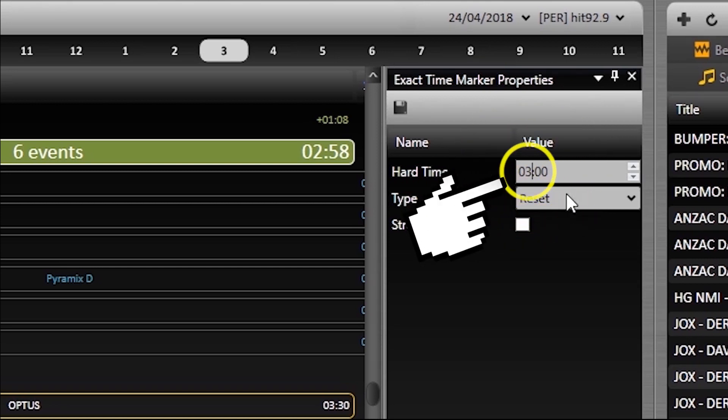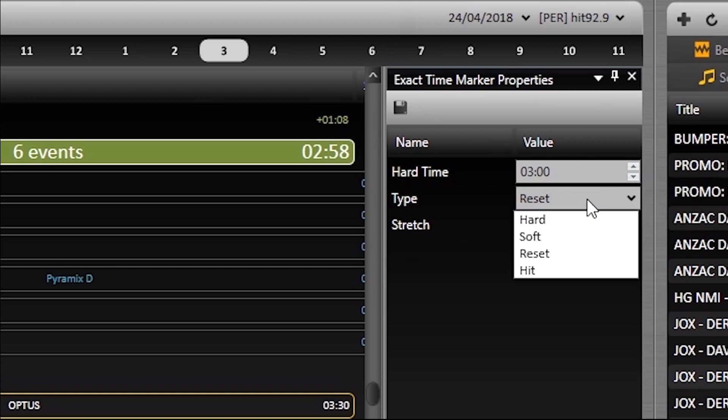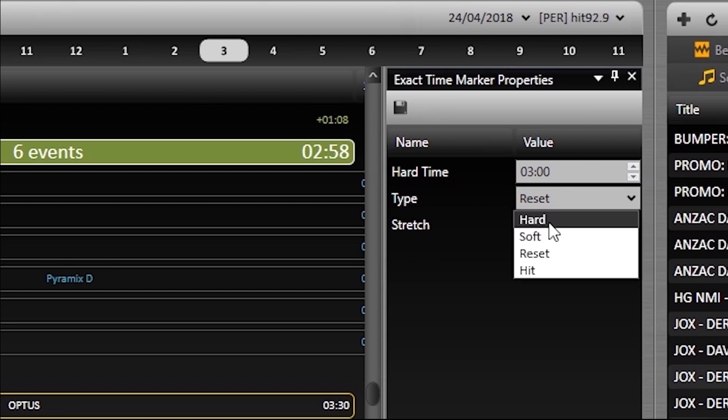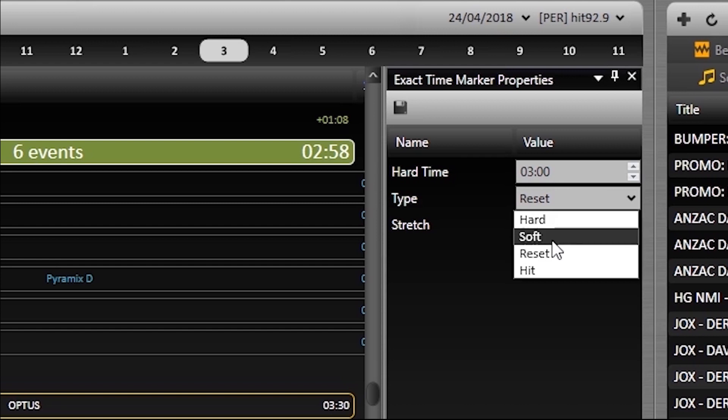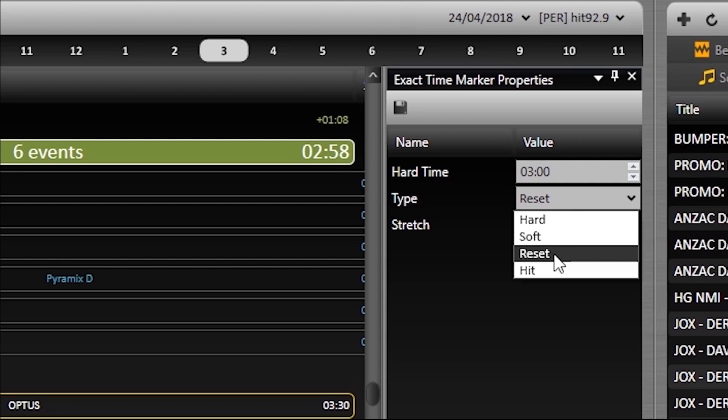Different ETM types give different results including a hard marker which will unmercifully cut off songs to timeout or a soft marker which will make sure that no new events will start after the specified time but that's more for people in the music department.